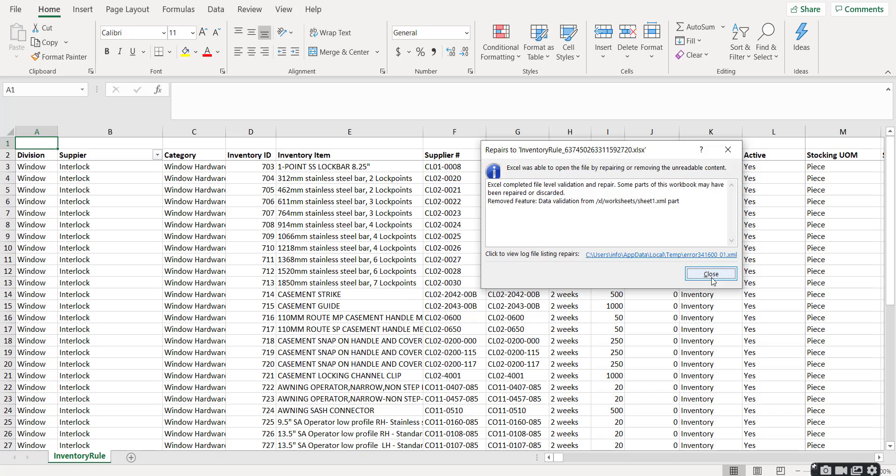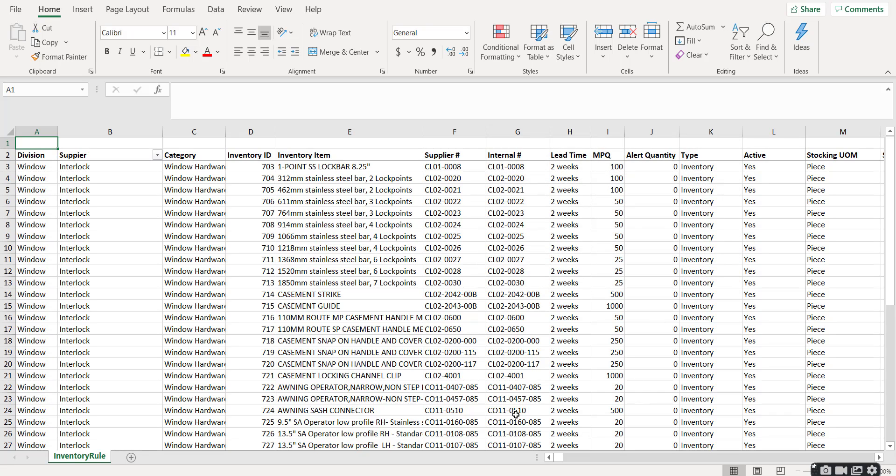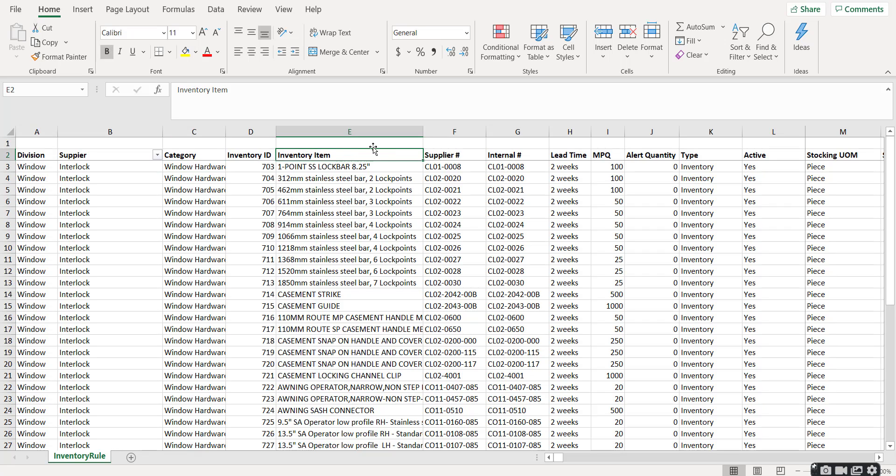Here you'll see that this file simply matches what is on the website: supplier, categories, inventory items, supplier number, internal numbers.